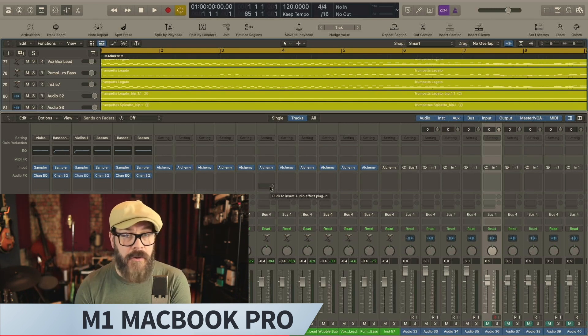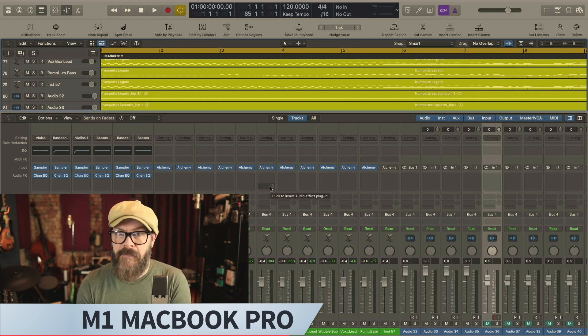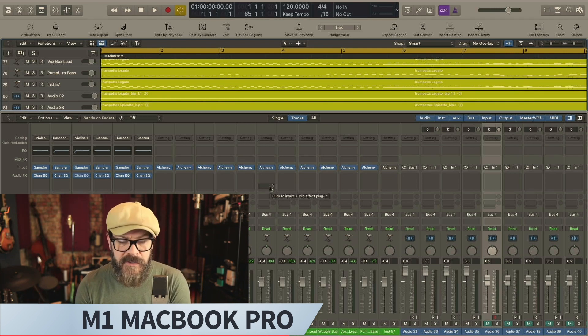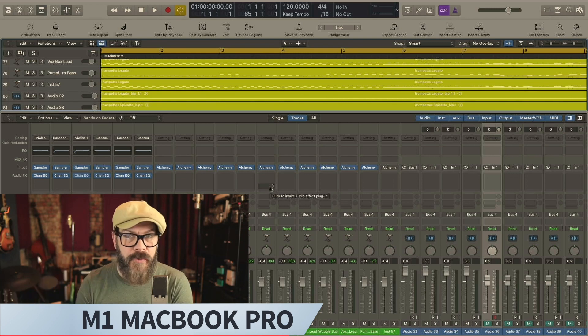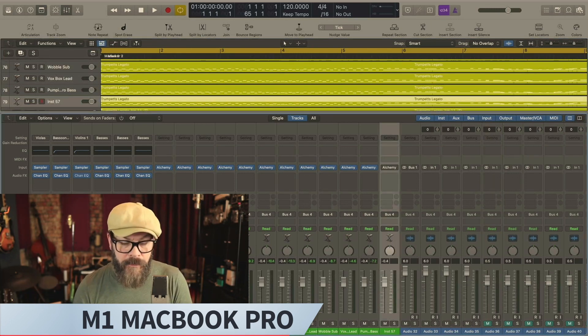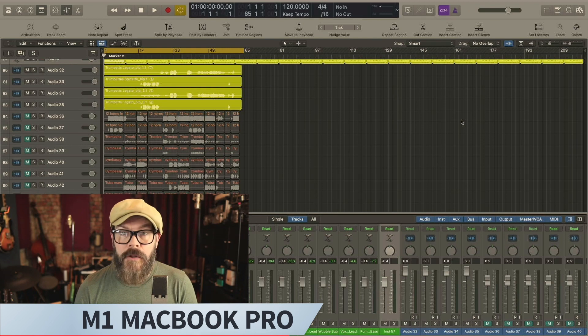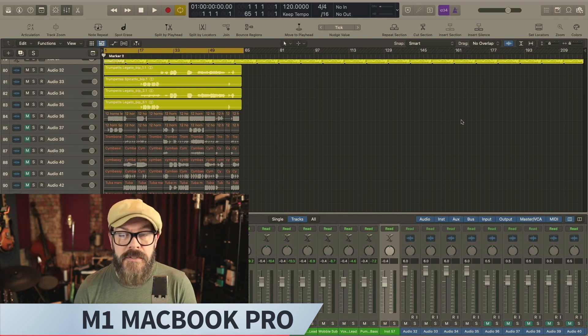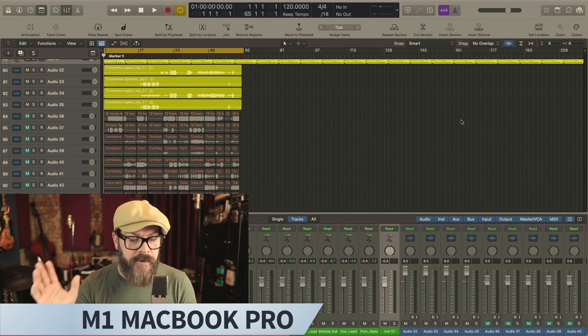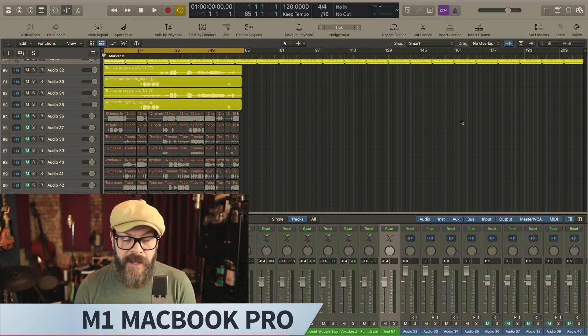And the way I understand it is Alchemy is kind of a hybrid. So there's sample information being loaded and it's also synthesis. And there's also processing on these patches. It's very unscientific in terms of how the patches were chosen, just at random. But you have 12 instances of Alchemy going. So then for fun,